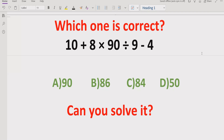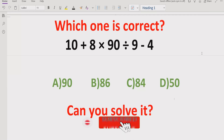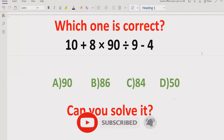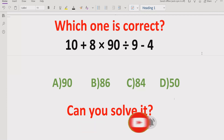We have to see which answer is correct after using the exact rule for solving this expression. Before starting, please like and subscribe to my channel and share with others so they can learn this type of quiz.